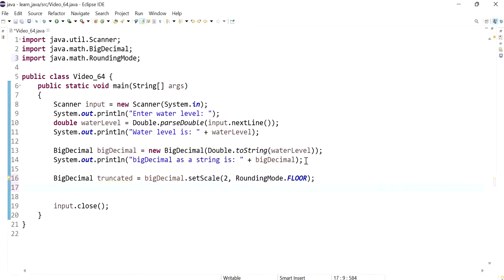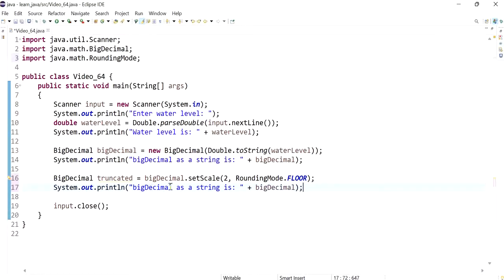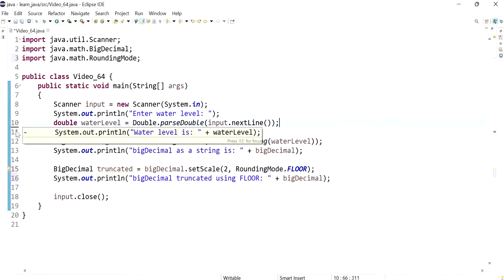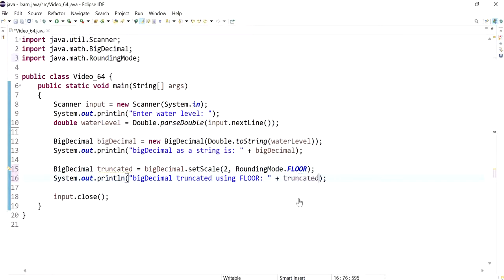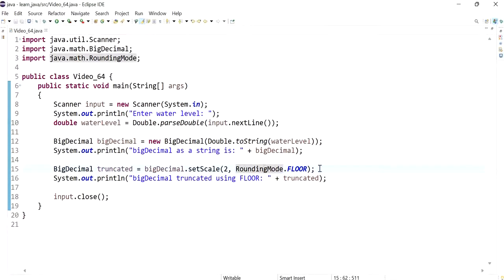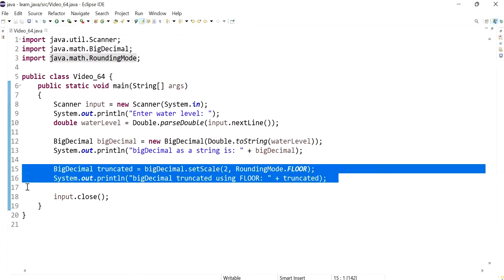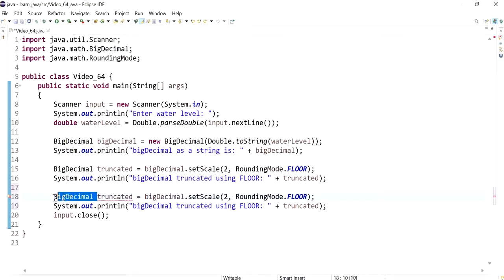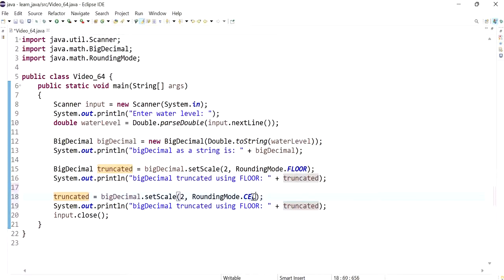Now let's print out this value just to see what it looks like — 'truncated using floor' — and let's have that value. We also have another rounding mode called CEILING. We could reuse the variable truncated and set it to CEILING.